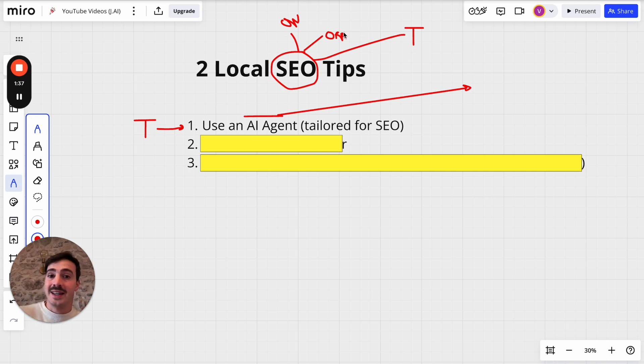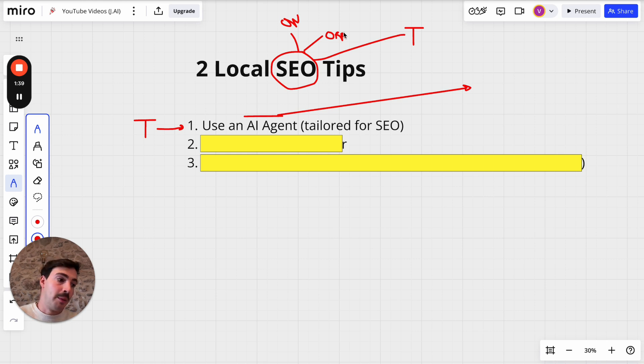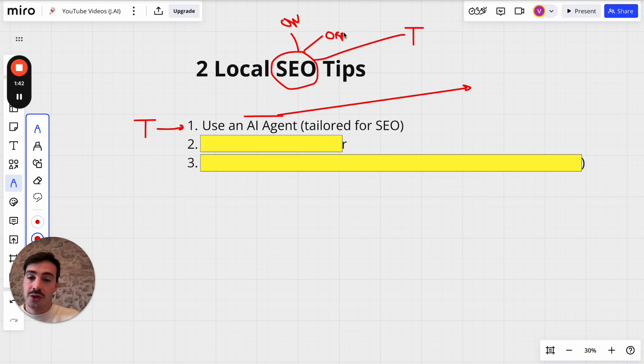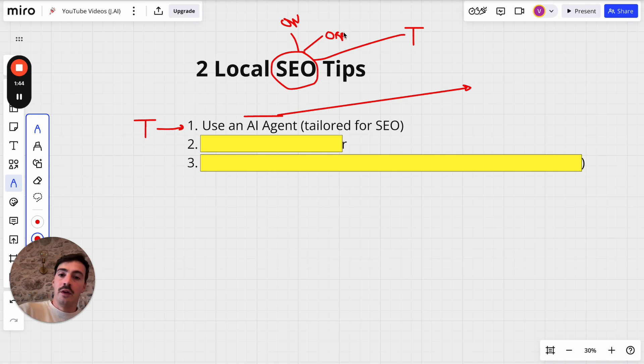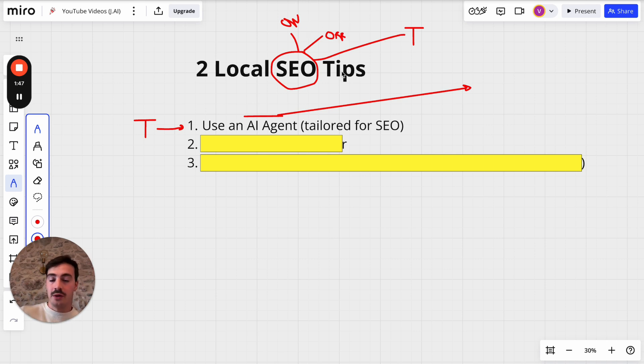Off-page is link building, essentially building backlinks - how many backlinks you're building, the link velocity, anchor texts you're choosing, how strong are the domains, all that stuff. And by the way I have links down below for courses on how to do on-page SEO and off-page SEO so don't worry about this now.